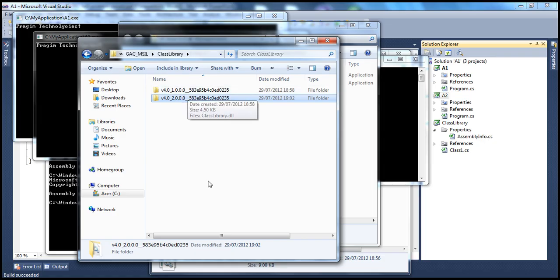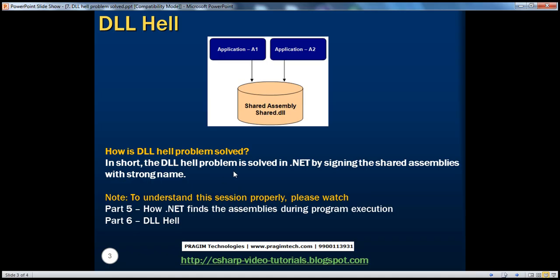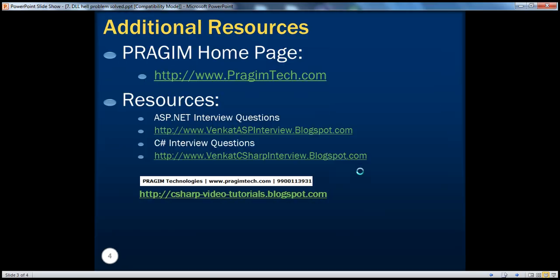Strongly naming assemblies solves the DLL Hell problem. On this slide you can find resources for ASP.NET and C# interview questions. That's it for today. Thank you for listening. Have a great day.